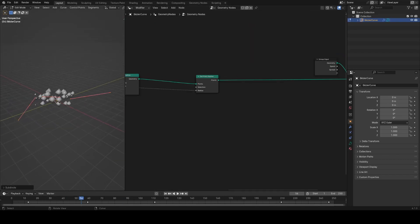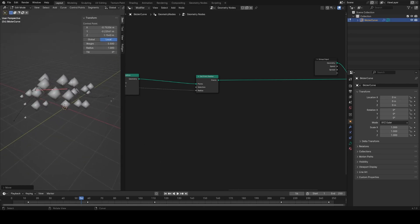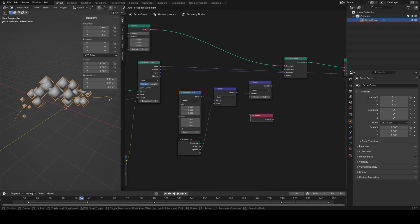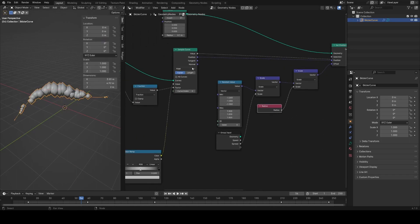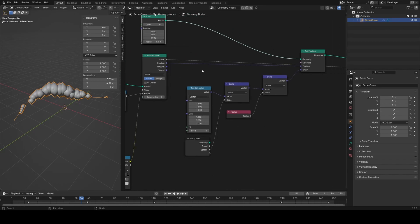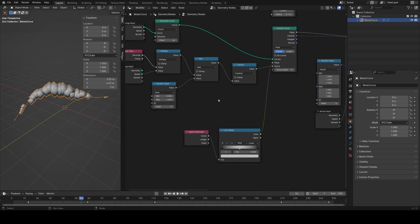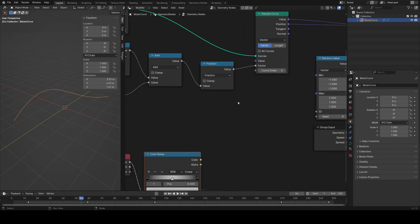Before instancing, I want to control the spread with the curve radius. Subdividing the curve, in the N menu there's a radius attribute I want to increase to increase the spread. I need to scale the random value by the radius, but this value will be zero because we lose it after sampling the curve. We need to pass another value through the sample curve node, but we've already used it for scale. The trick is to pass a vector — think of it as just three numbers at once.